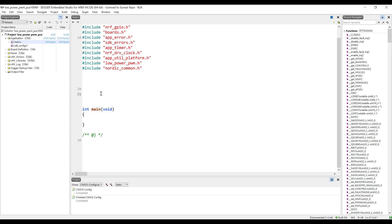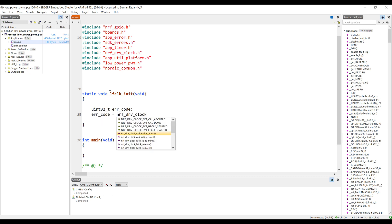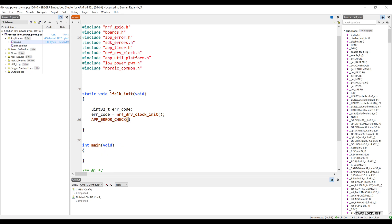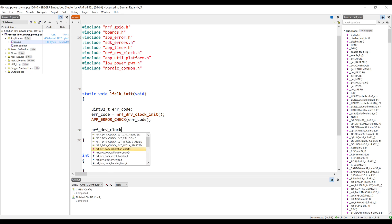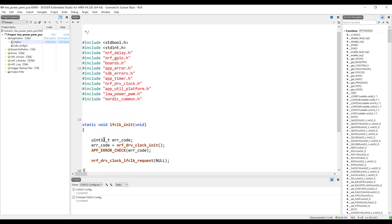The first thing is we have to initialize the clock, because it is using the application timer. We need to initialize the clock here because we are not using Bluetooth, so let's make a simple function for that. Okay, so we have initialized the low frequency clock.